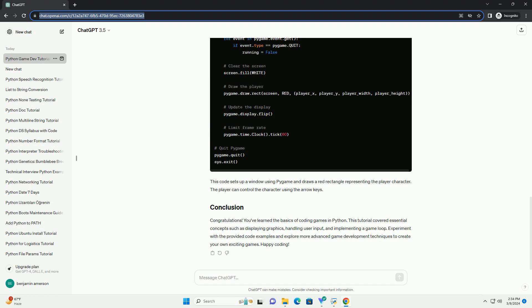Let's create a simple game using Pygame. In this game, the player controls a character that moves horizontally across the screen to avoid obstacles. This code sets up a window using Pygame and draws a red rectangle representing the player character. The player can control the character using the arrow keys.